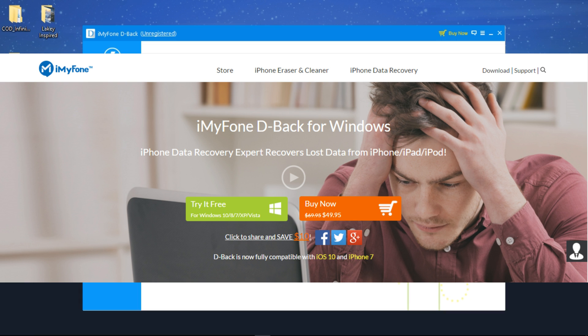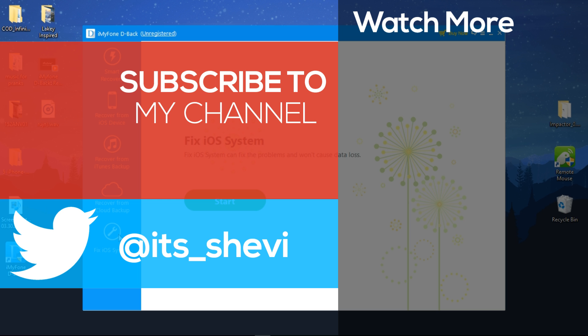Remember guys, all the links will be down in the description. iMyFone D-Back is a great option for anyone who'd like to keep things simple and get their data back as soon as possible. You can try the Mac and Windows version for free - there's nothing to lose.